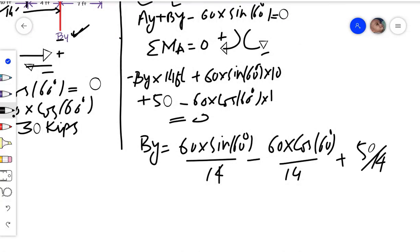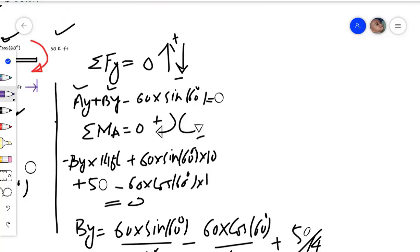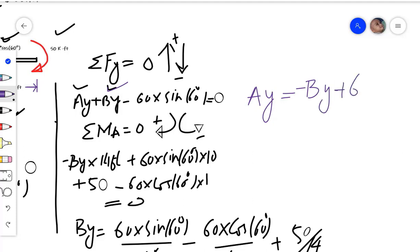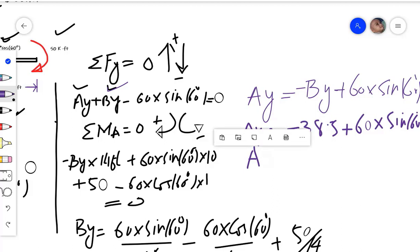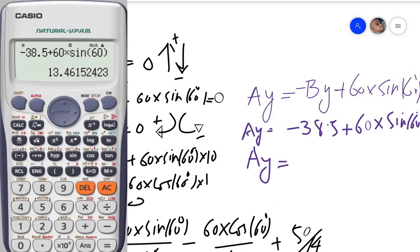By simplification, we get the value of By equal to 38.5 kips. Now that we have found By, we can find Ay from the vertical equilibrium equation: Ay equals minus By plus 60 times sine of 60 degrees. Substituting, Ay equals minus 38.5 plus 60 times sine of 60 degrees. By calculation, Ay equals 13.46 kips.